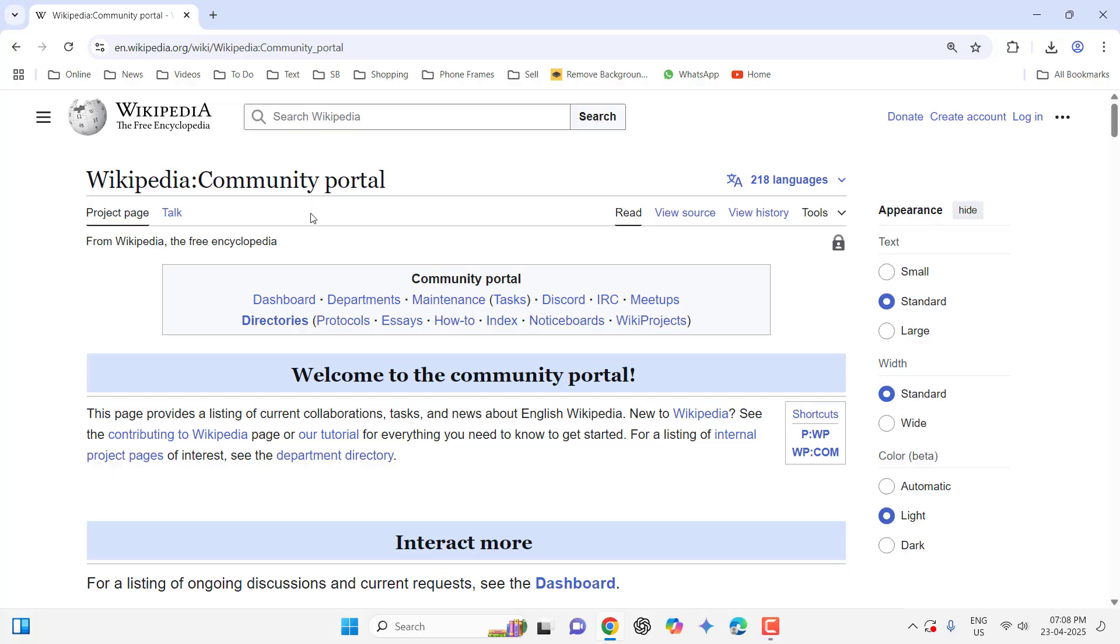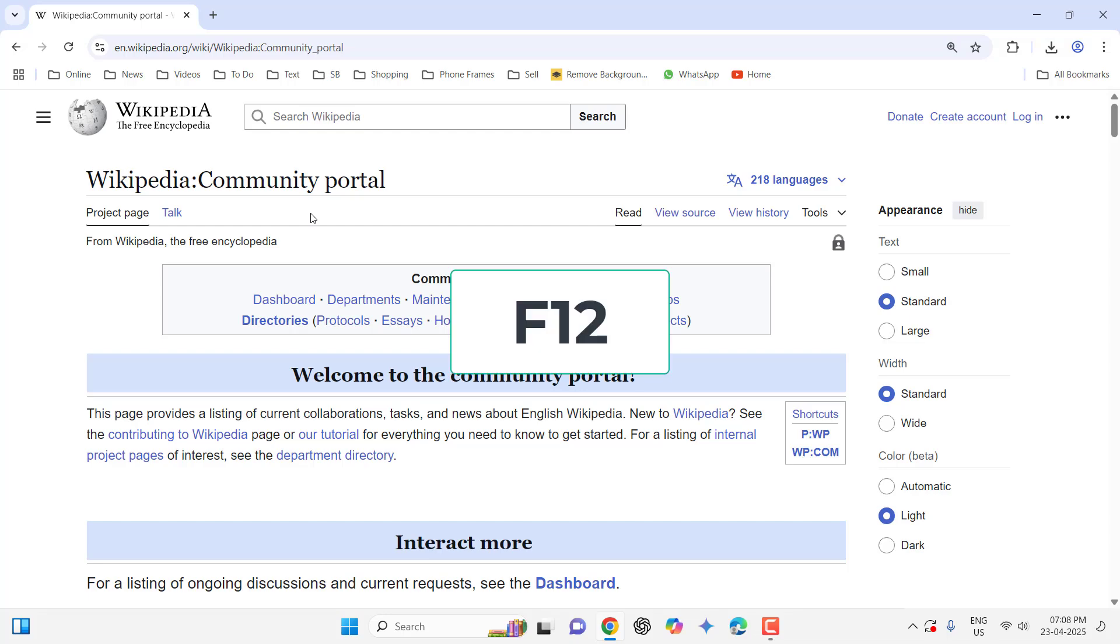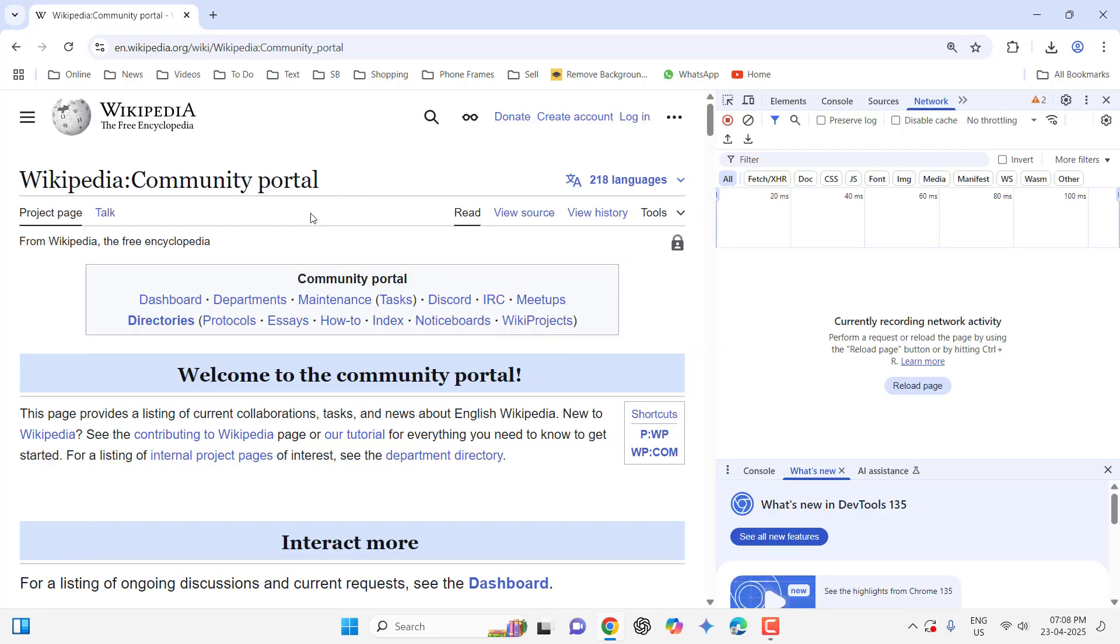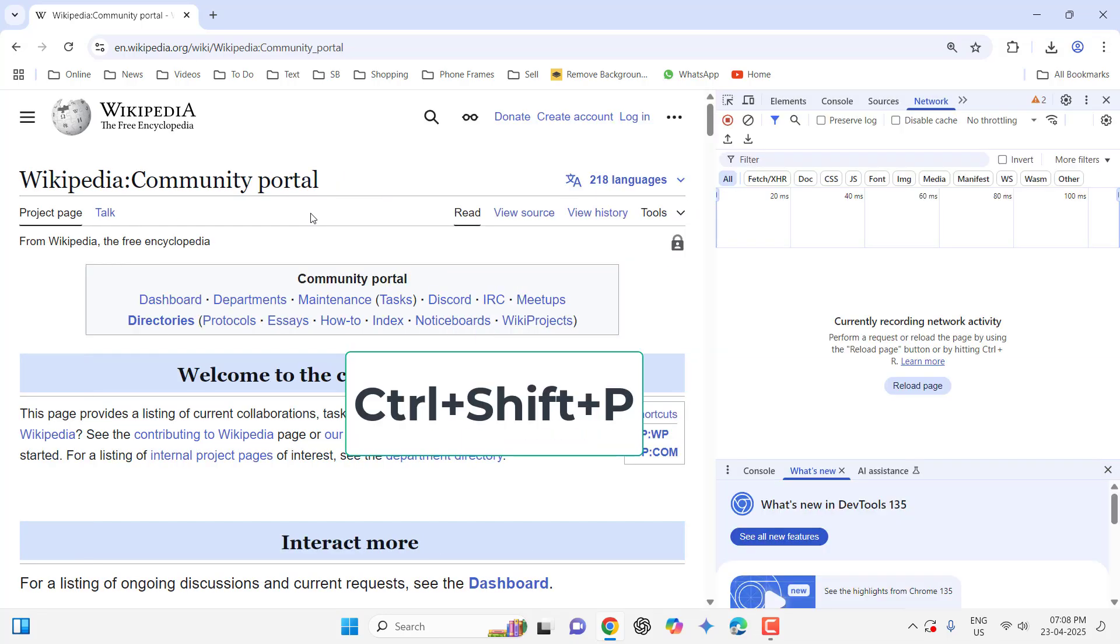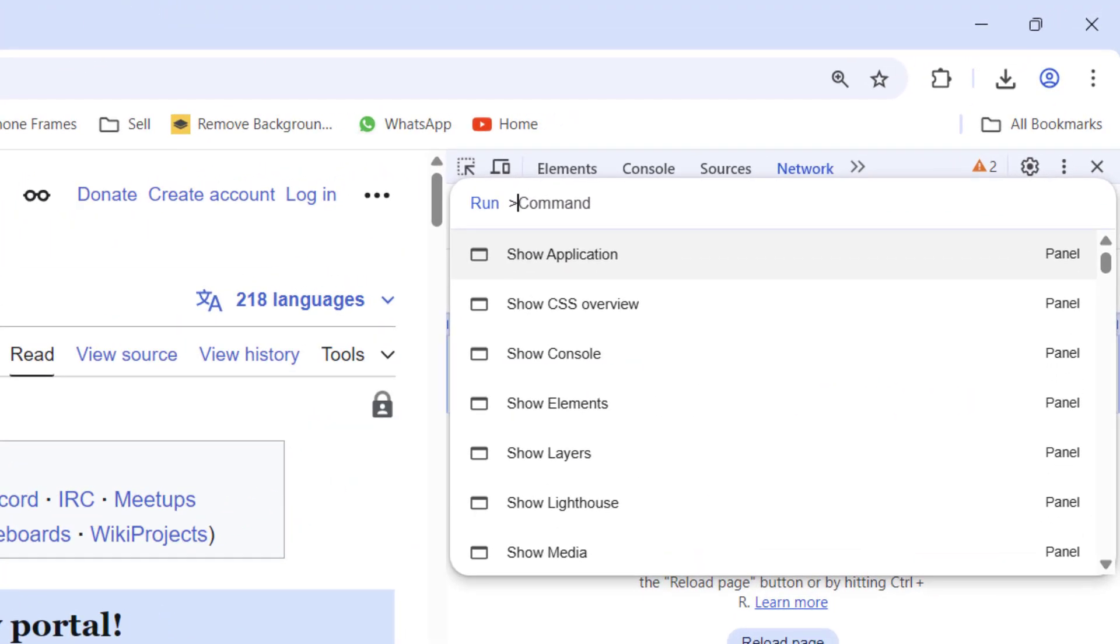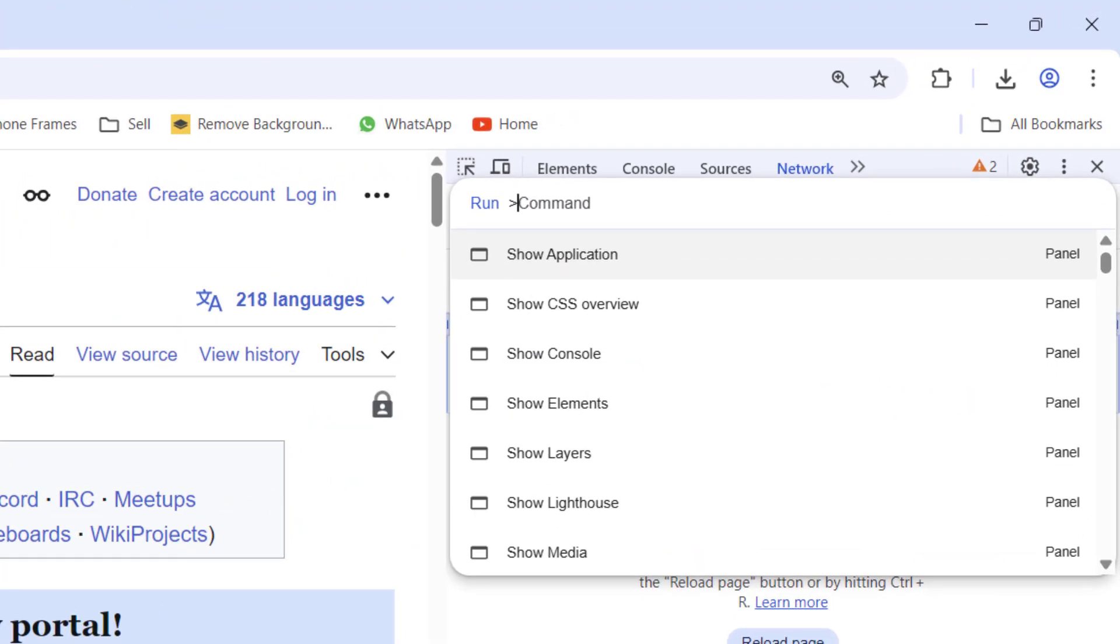To take the screenshot, first press F12. Now press Ctrl+Shift+P and in the search type screenshot.